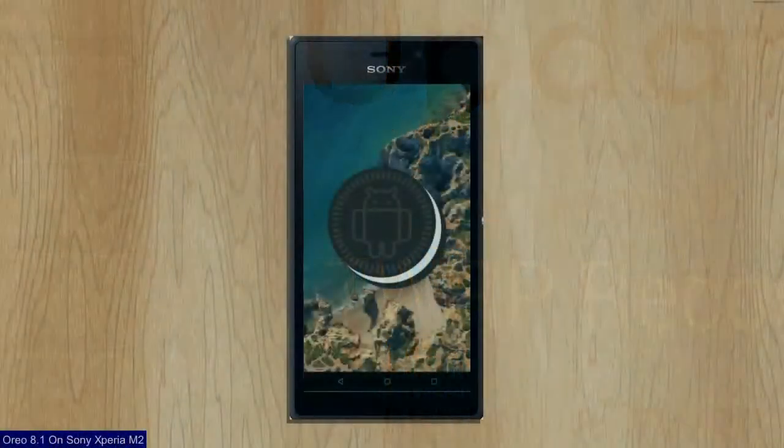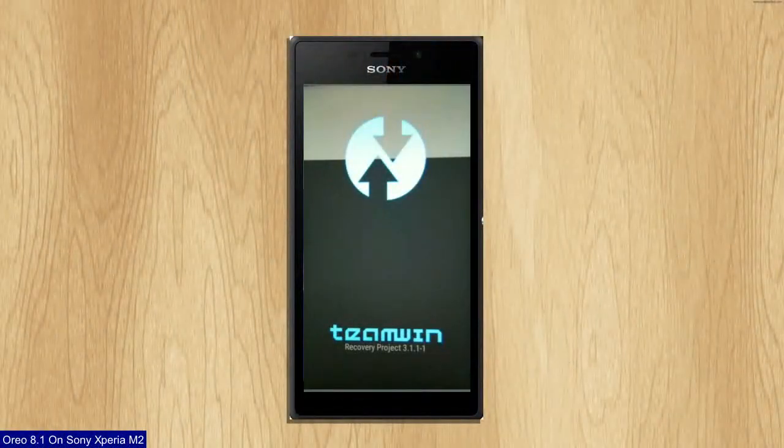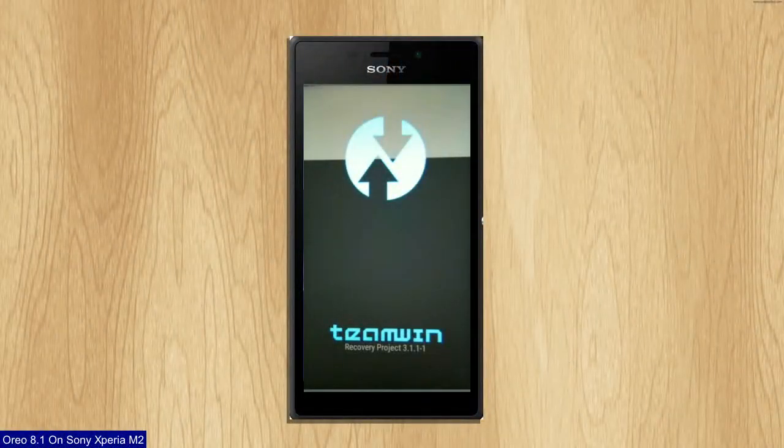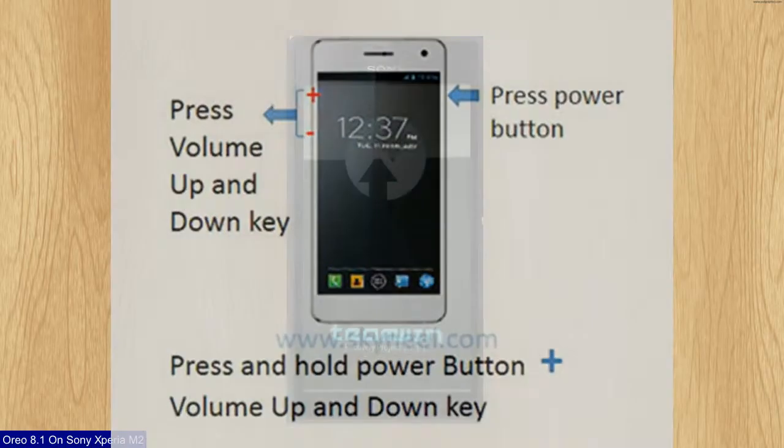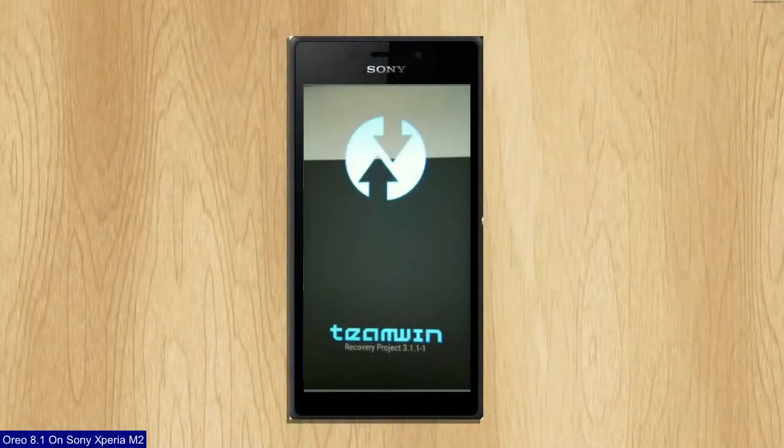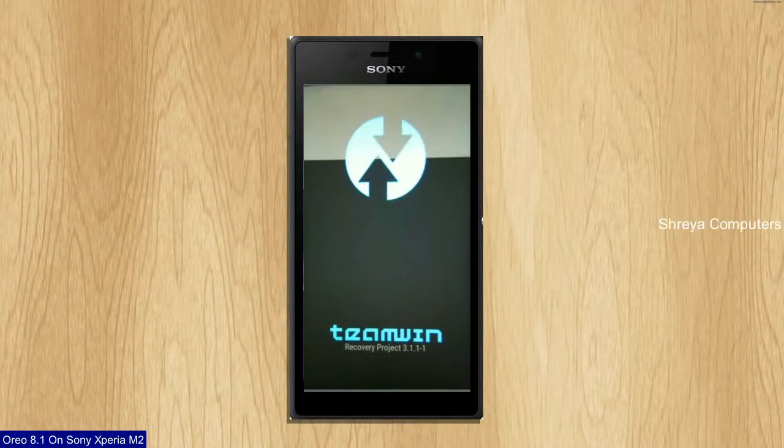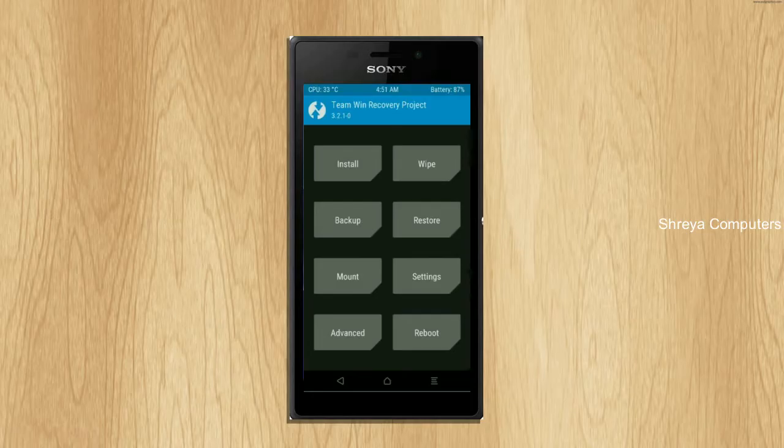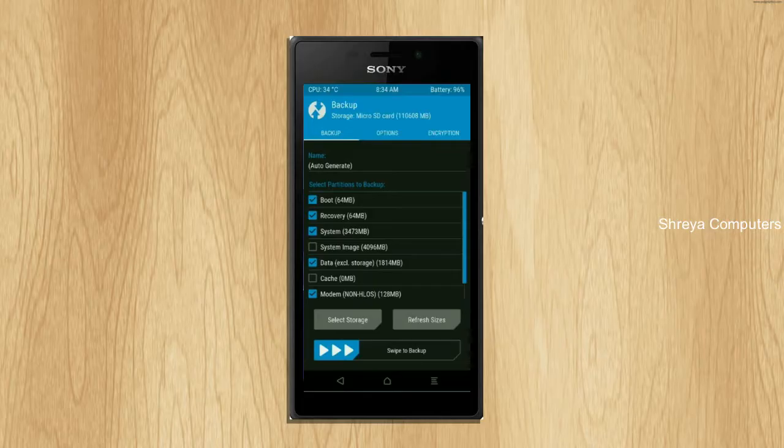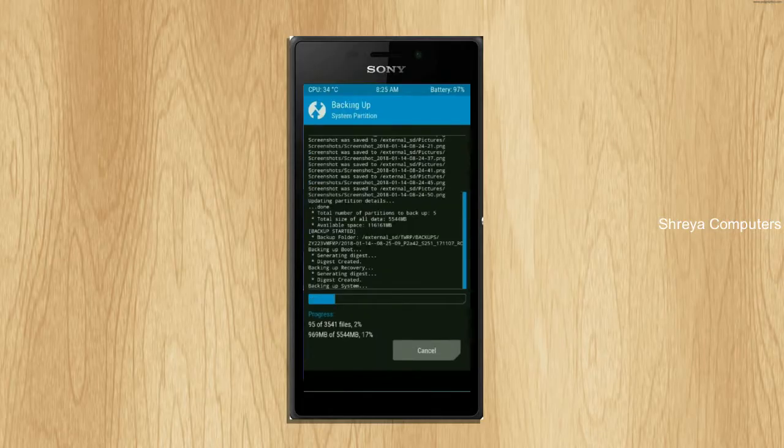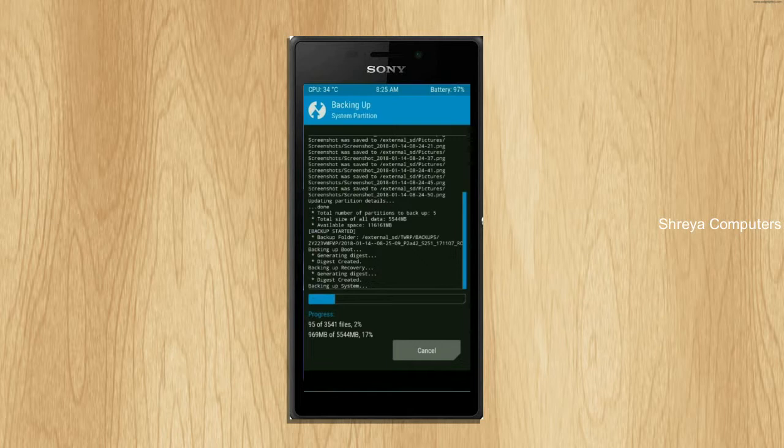Let us boot our device into TWRP recovery mode by pressing volume up and down and power button simultaneously. Then we have to take a complete backup before we flash custom ROM. Select backup. We have to choose boot, recovery, system, data, and modem. After selecting these, swipe right to confirm. Friends, let us wait here for three to four minutes.